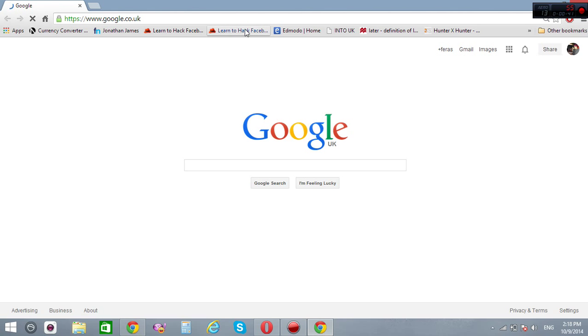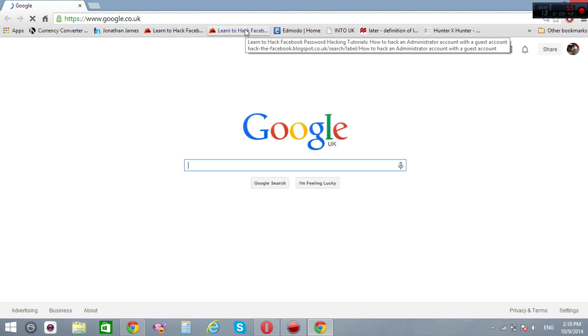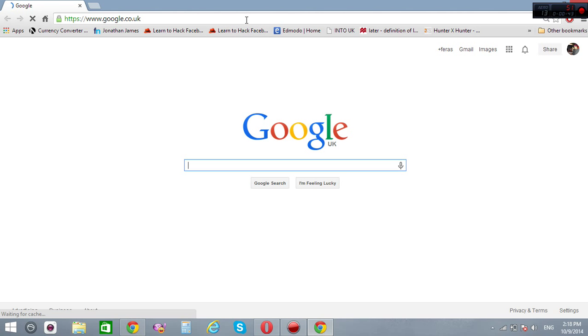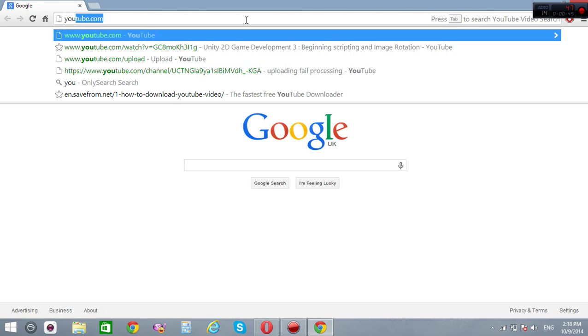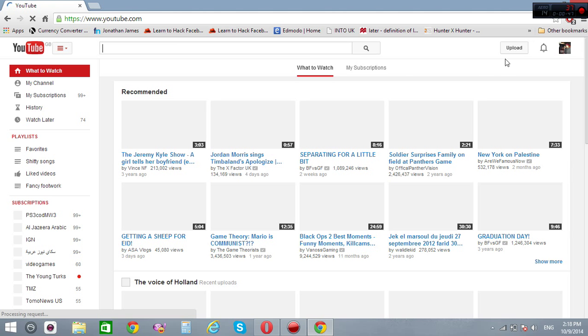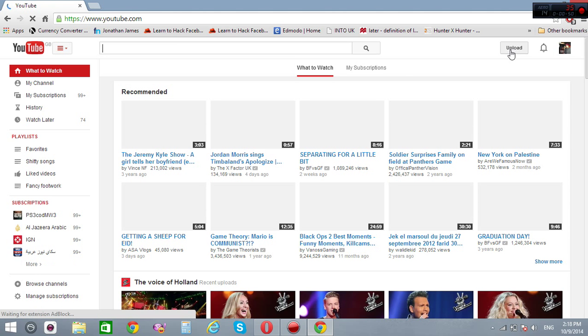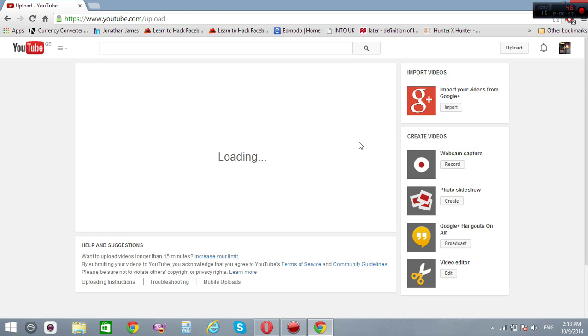The second problem I faced today is that Google Chrome doesn't show me the upload button. Let me show you. When I go to YouTube and try to upload a video, it just stays loading for a long time and doesn't show me the uploading option.